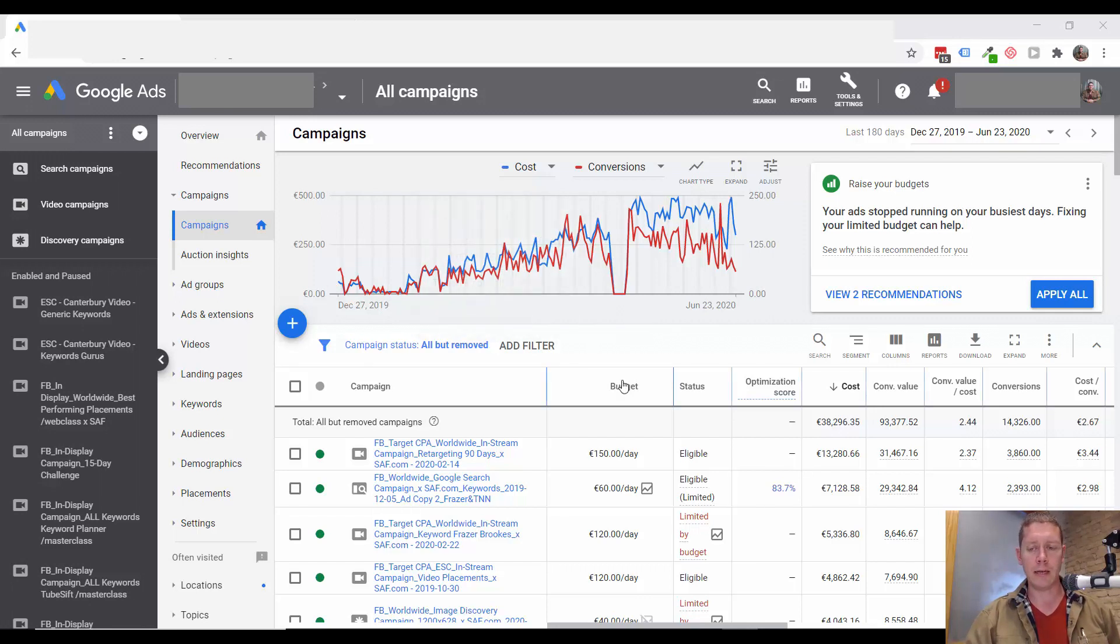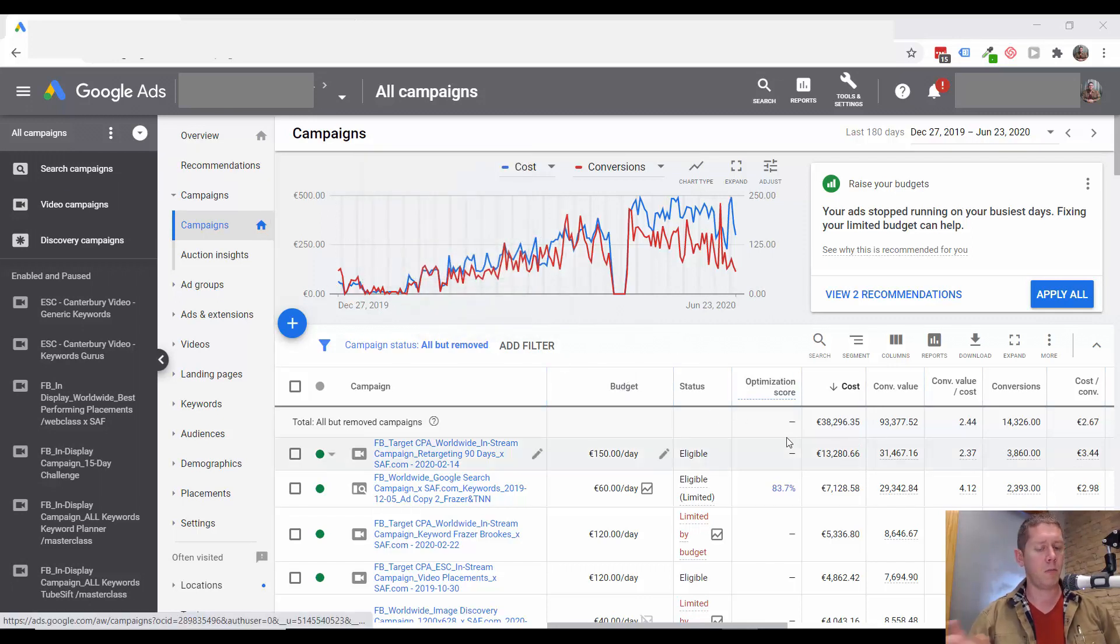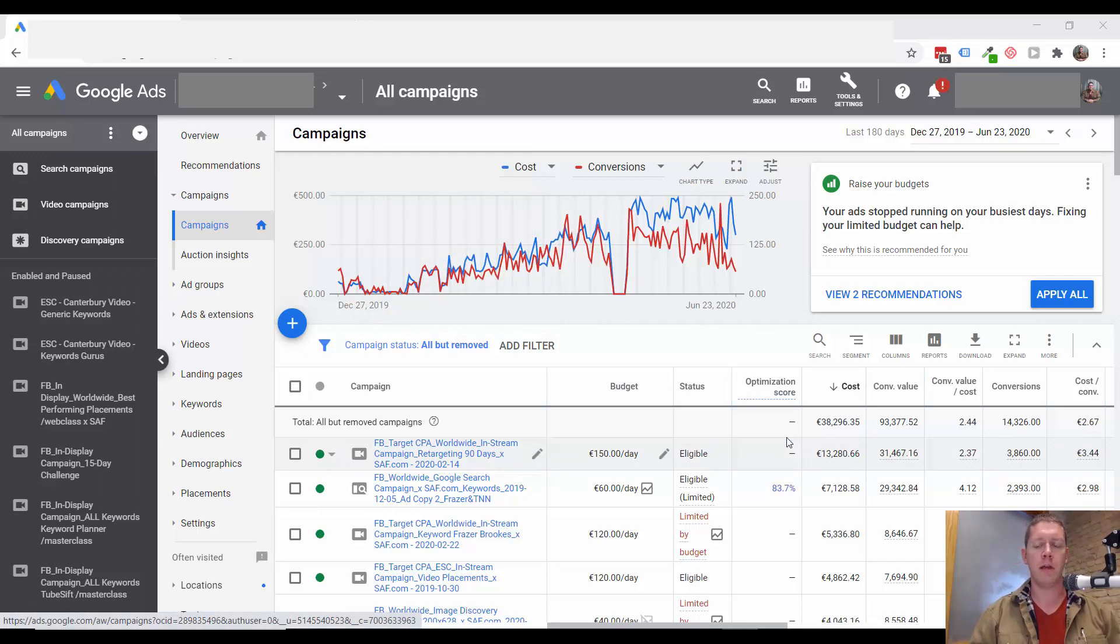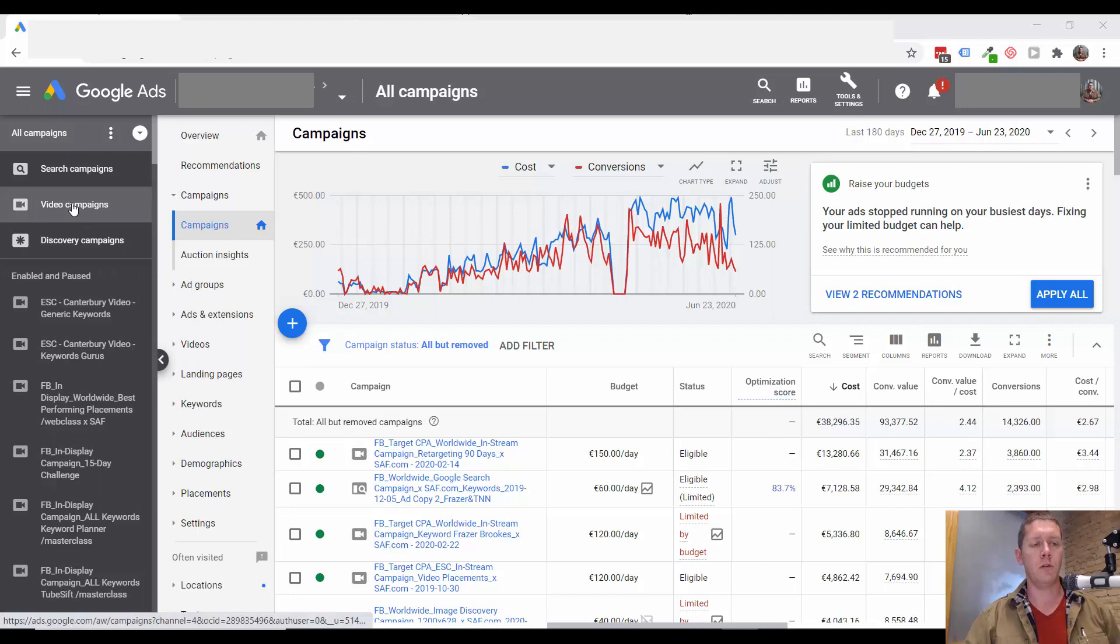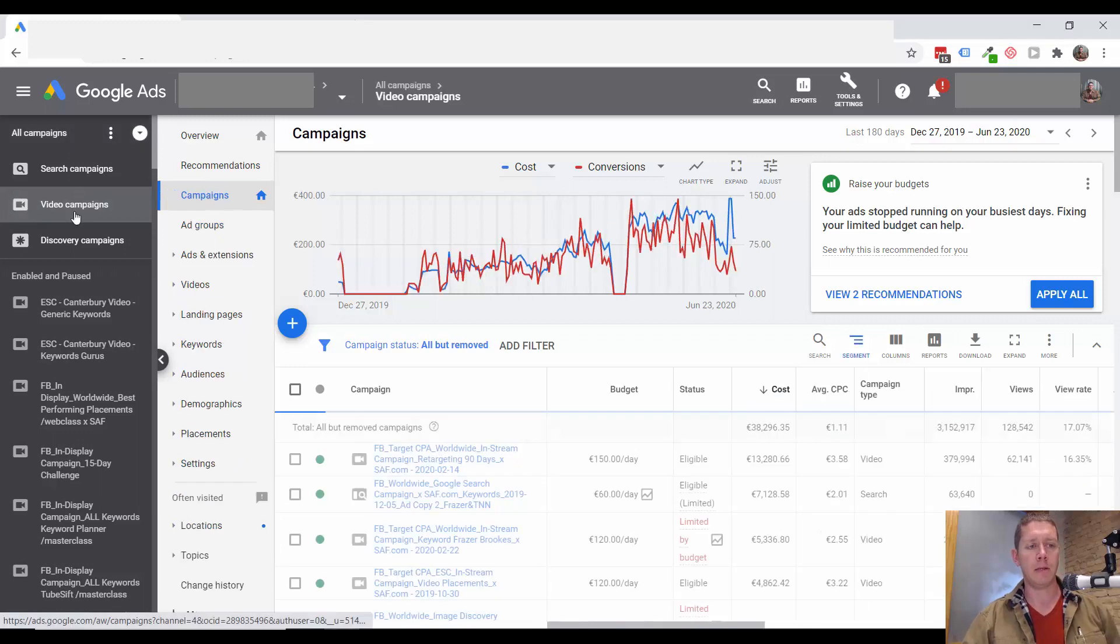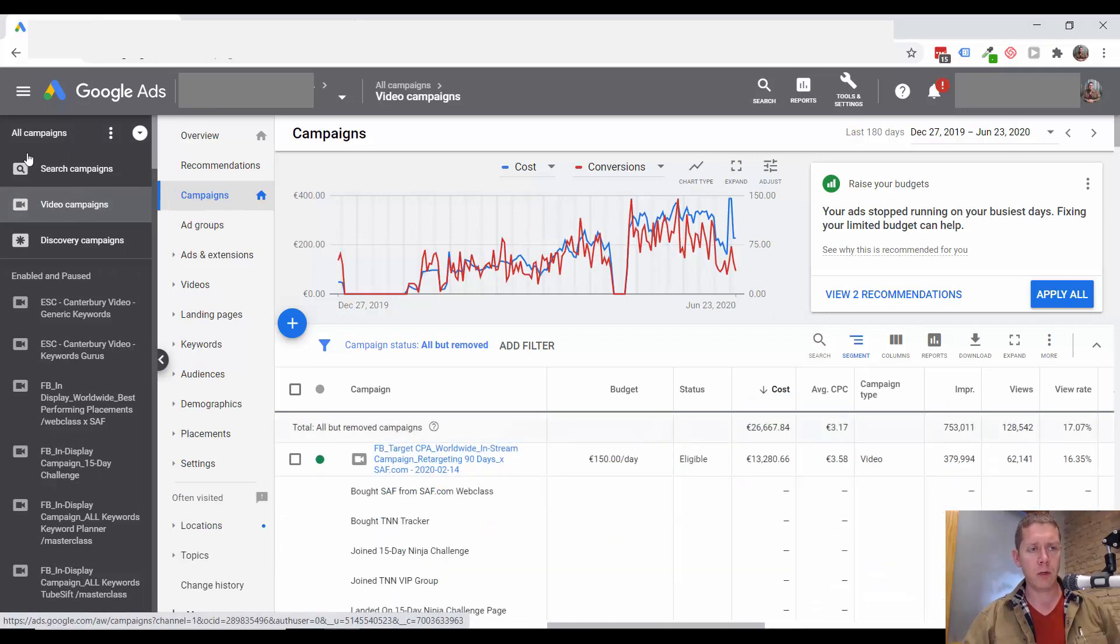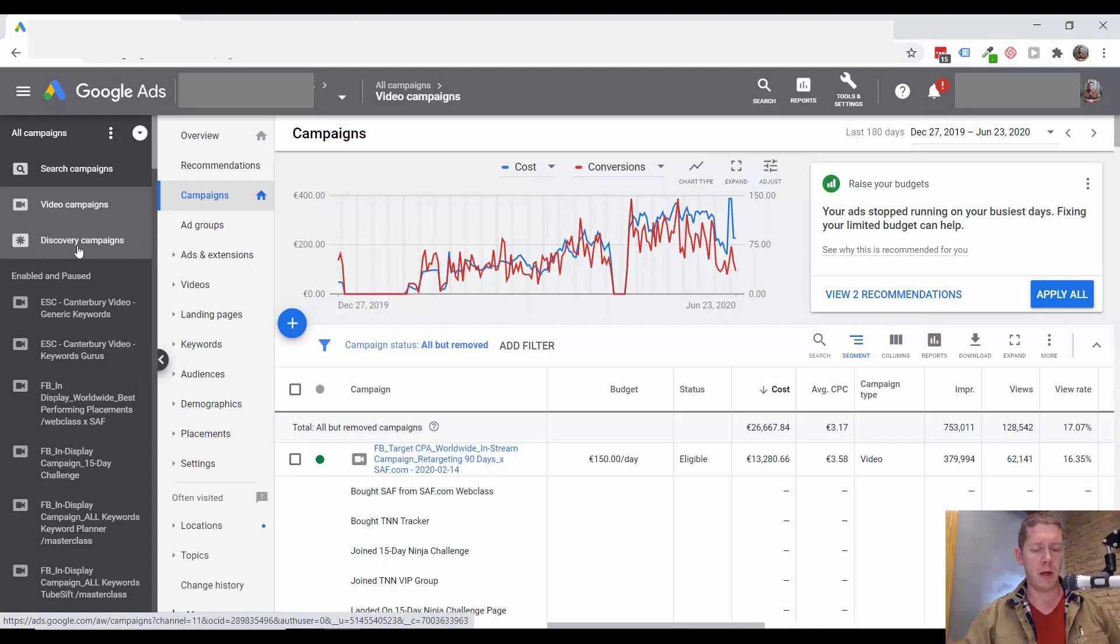So to get to this section, you can look at a specific ad group, a specific campaign, or all your campaigns. What I'm going to do is go into video campaigns.